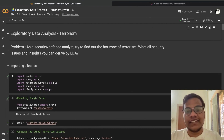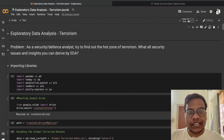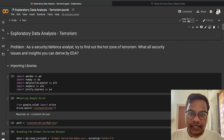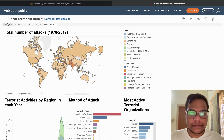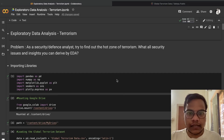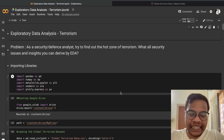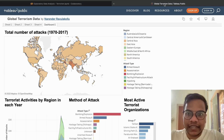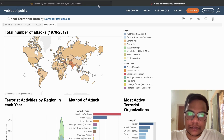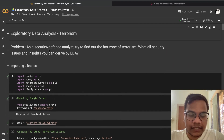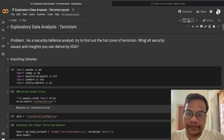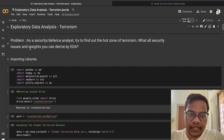Hello, welcome back to the YouTube channel. In this video we are going to do Exploratory Data Analysis on the Global Terrorism dataset. The problem statement is: as a security or defense analyst, try to find out the hot zone of terrorism and what security issues and insights we can derive by doing EDA.